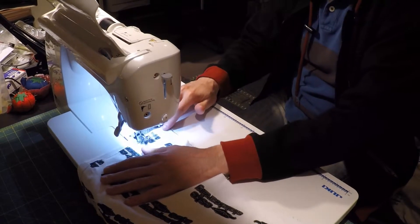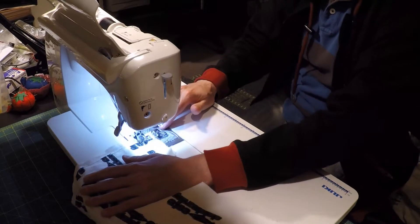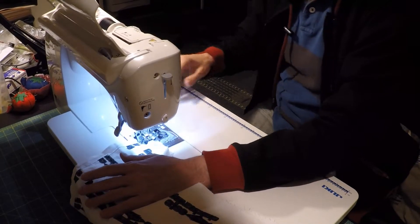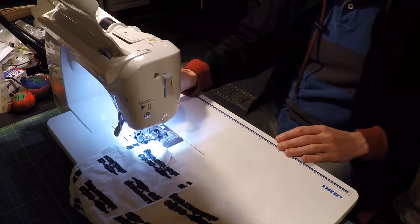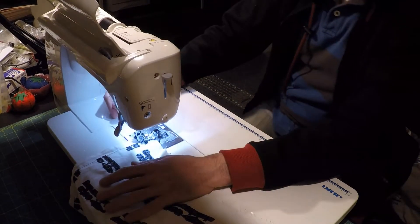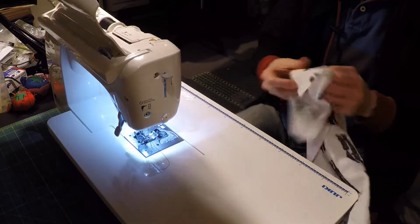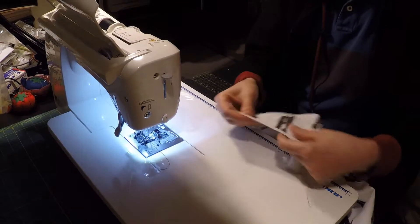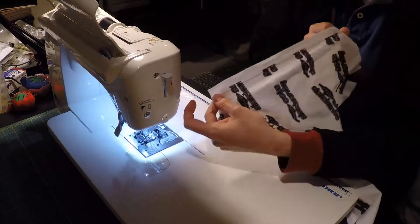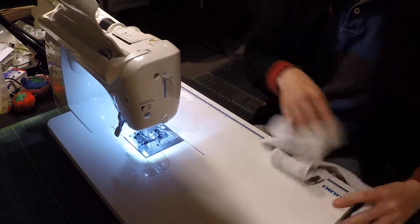You don't have to worry about the fabric tugging and pulling while you're sewing with the machine.